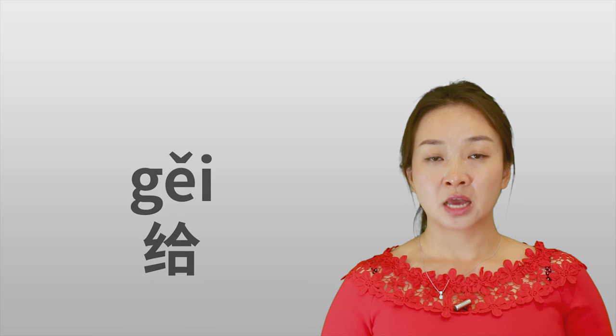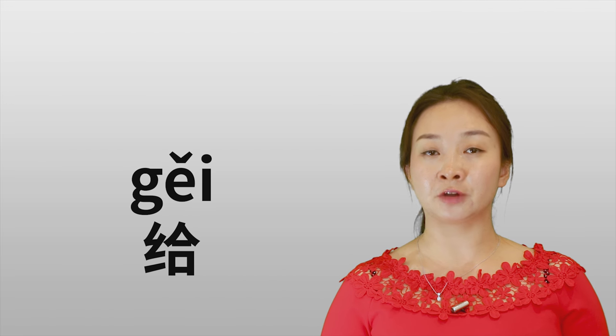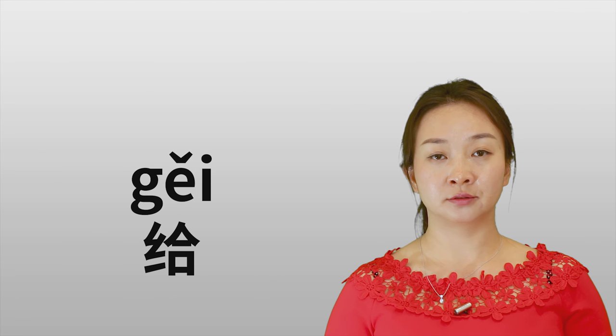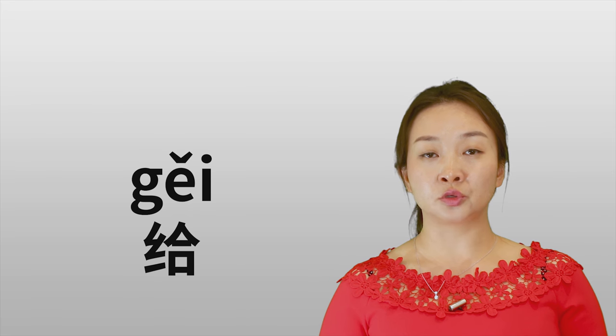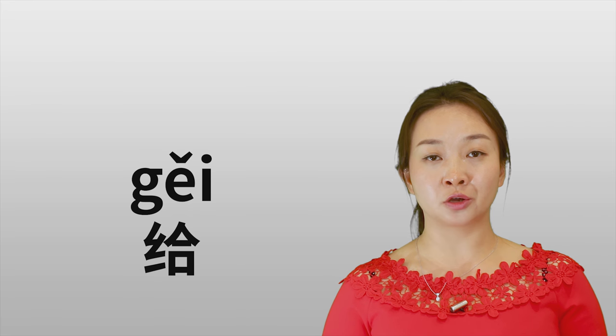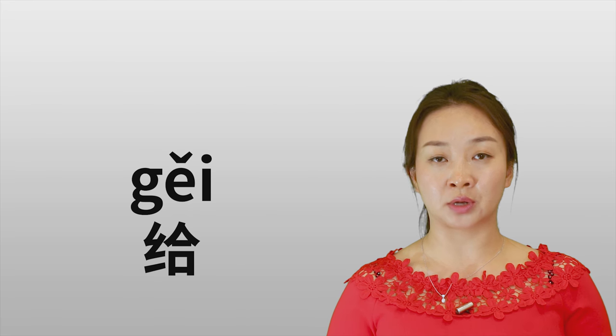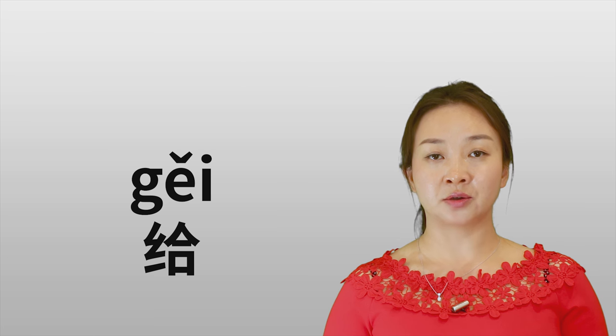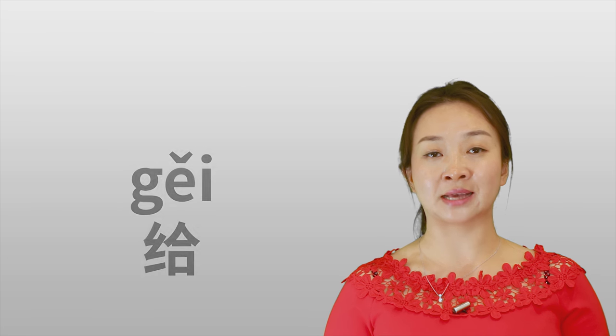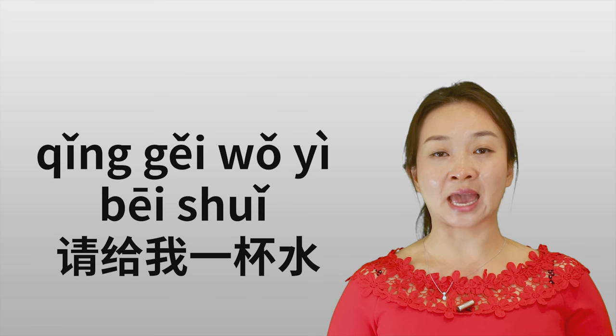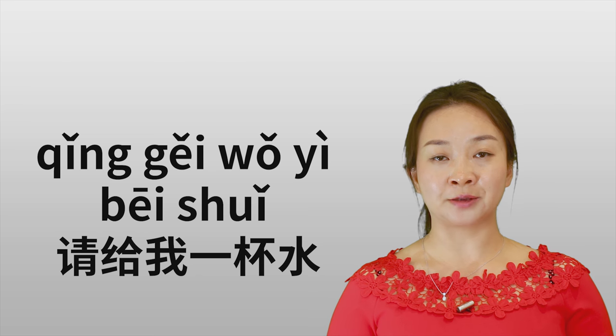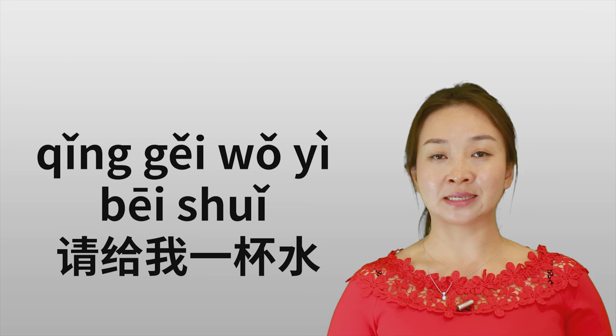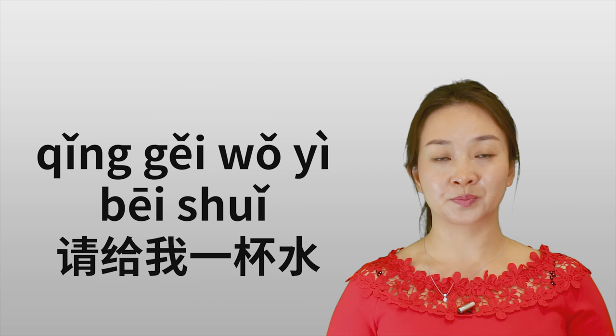How about the meaning of 给? 给, the basic meaning for 给 is to give. For example, you go to the restaurant and ask for a cup of water. Then you can say 请给我一杯水. Please give me a cup of water.